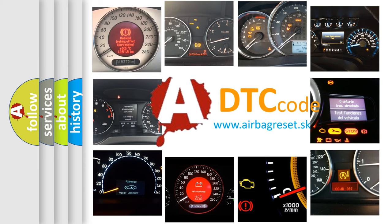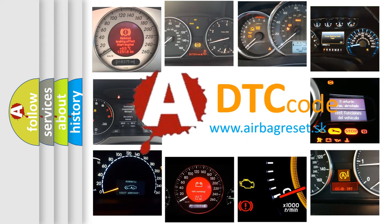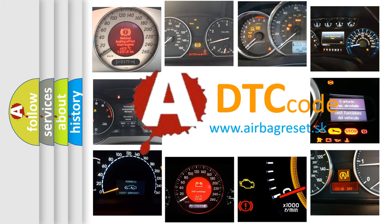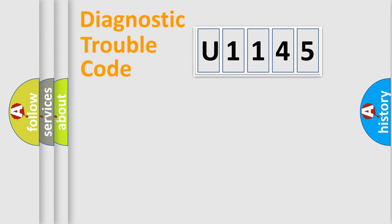What does U1145 mean, or how to correct this fault? Today we will find answers to these questions together. Let's do this.